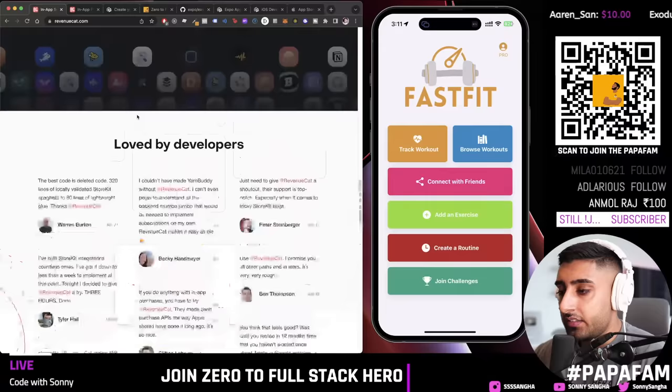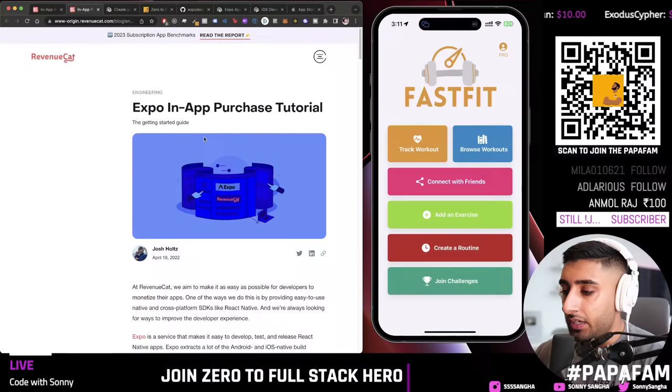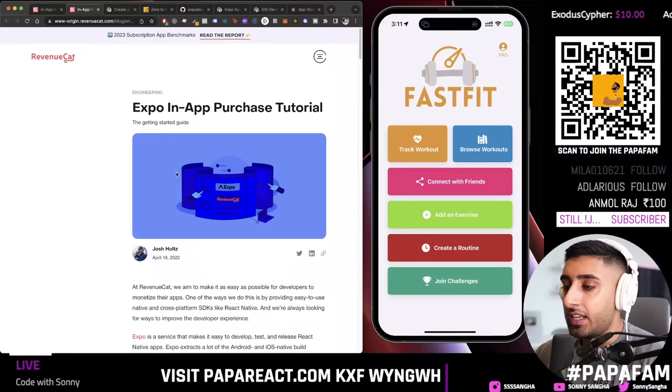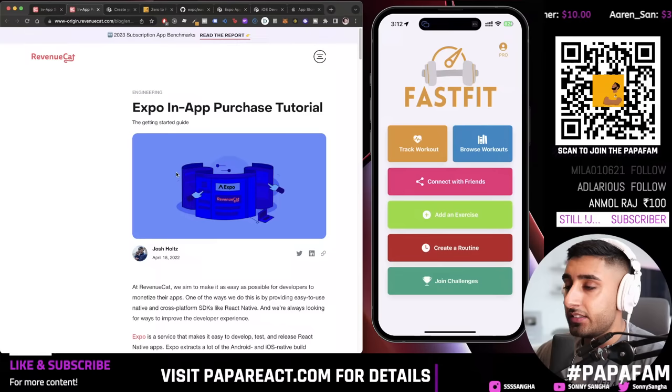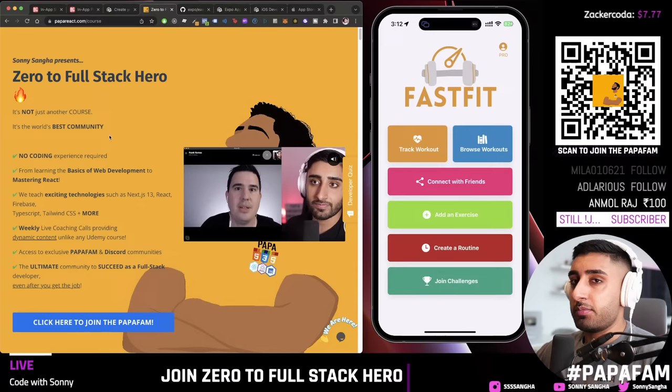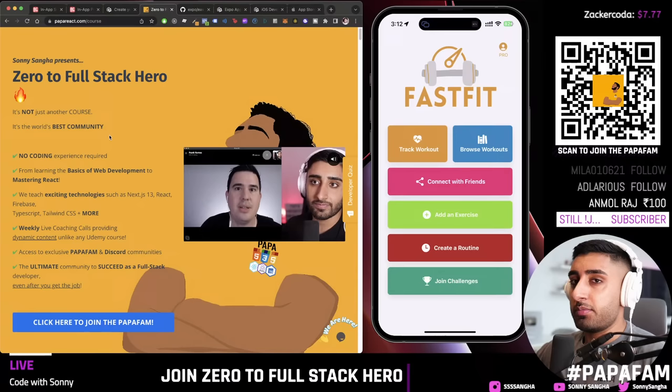There's an amazing blog post called 'Expo In-App Purchase Tutorial' — just Google it and you'll find it. We're going to use this today and I'll show you how to get set up. This is built with Expo, by the way. If you find anything over your head — if you don't know JavaScript, React, or where to begin — make sure you check out Zero to Full Stack Hero, our main flagship course. The link is in the description.